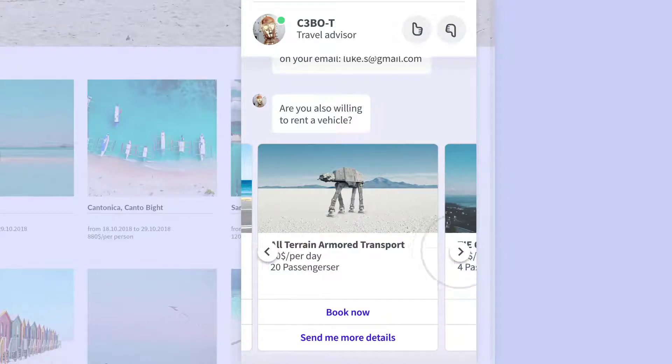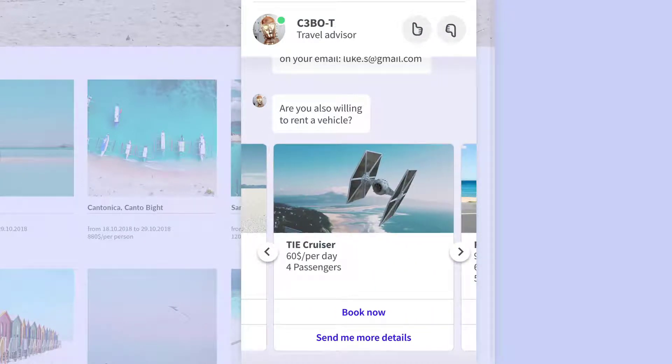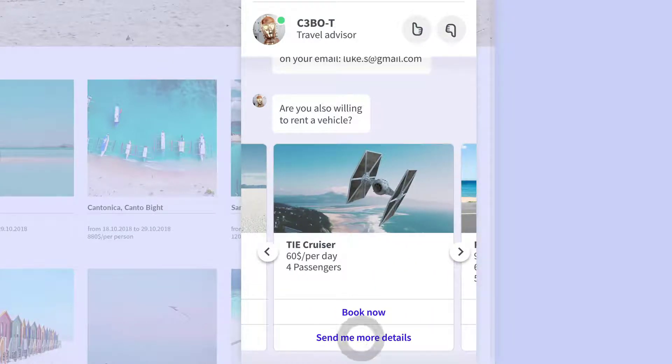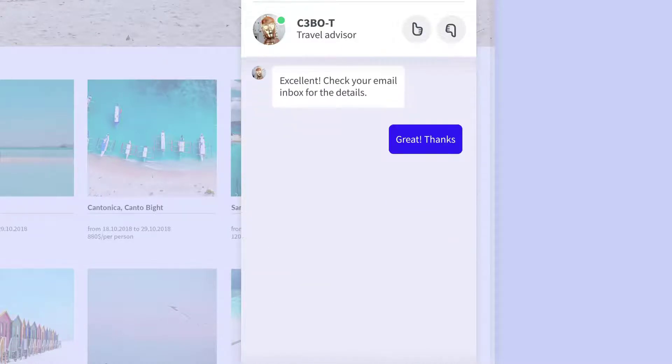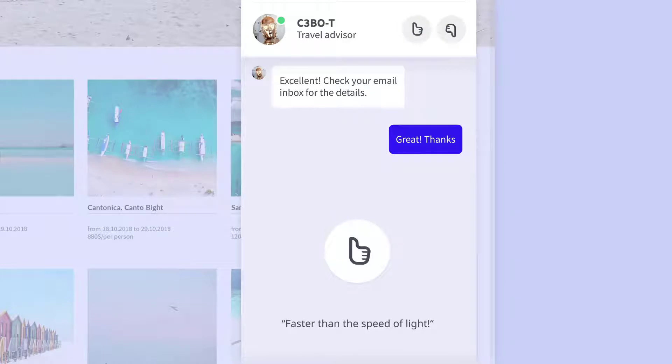Additionally, LiveChat also offers integrations for a range of other common software platforms, such as Salesforce, Facebook Messenger, Shopify, HubSpot, Pipedrive, and WhatsApp.